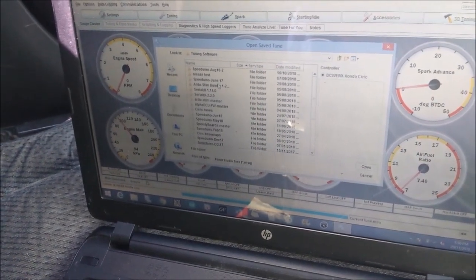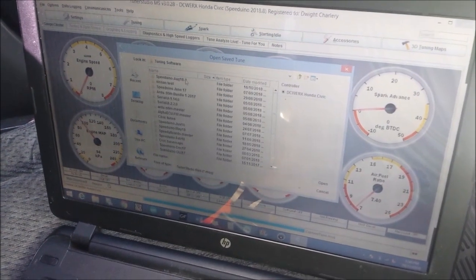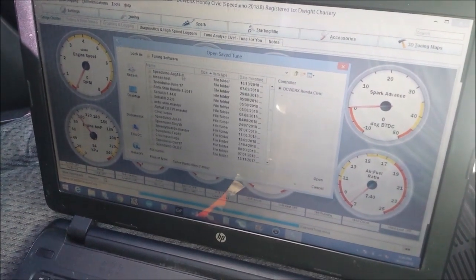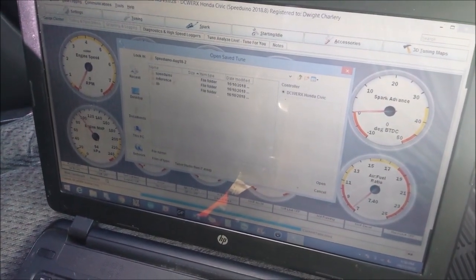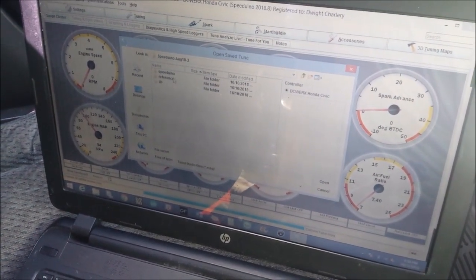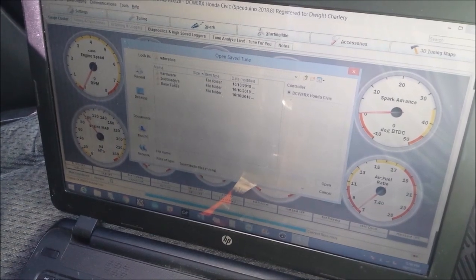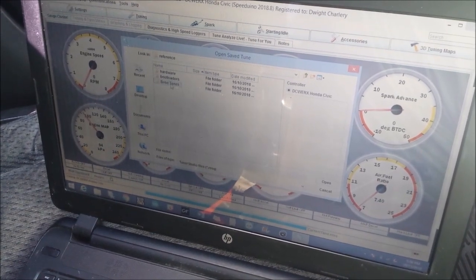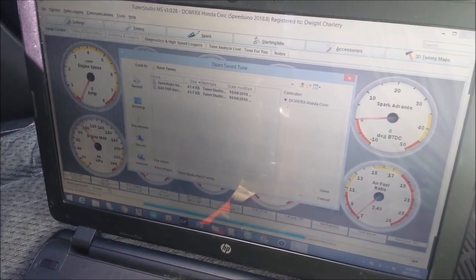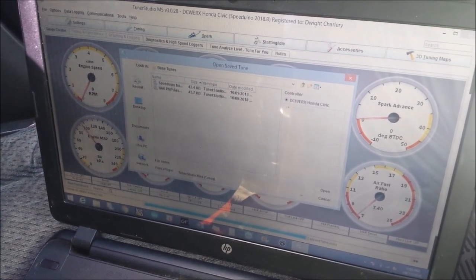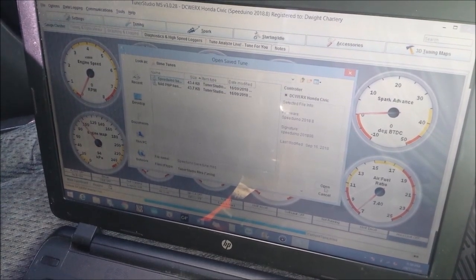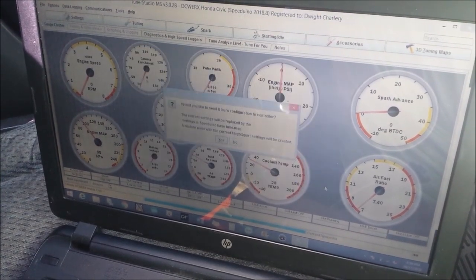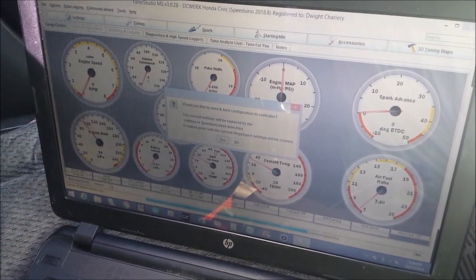Okay, found it right here in the base tunes folder. So we open up this tune right here.